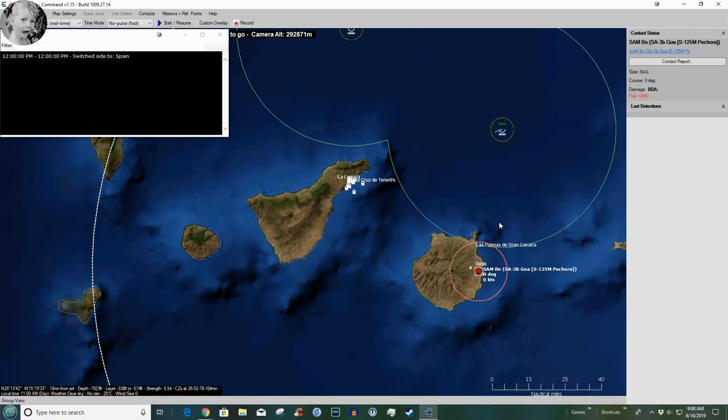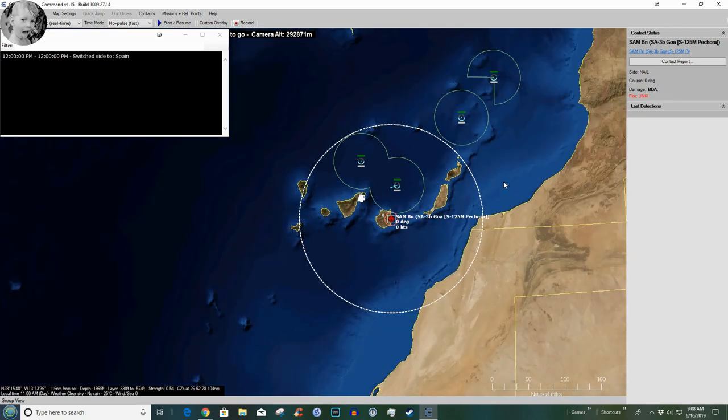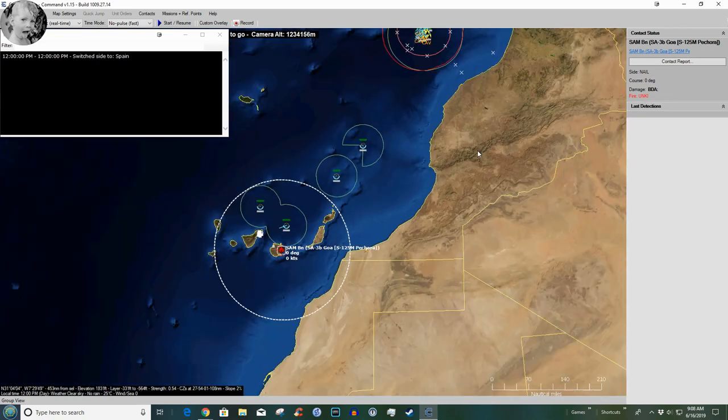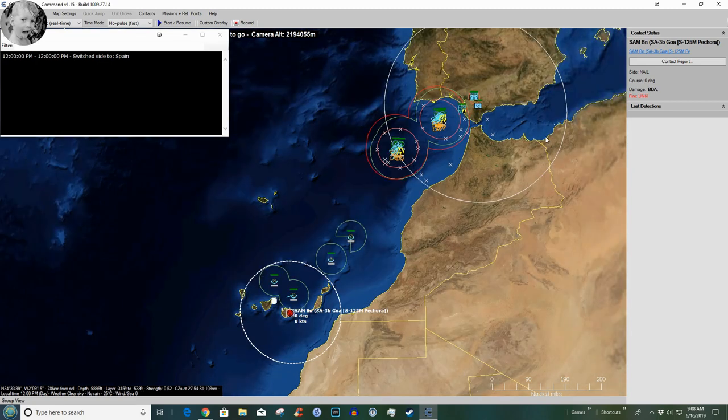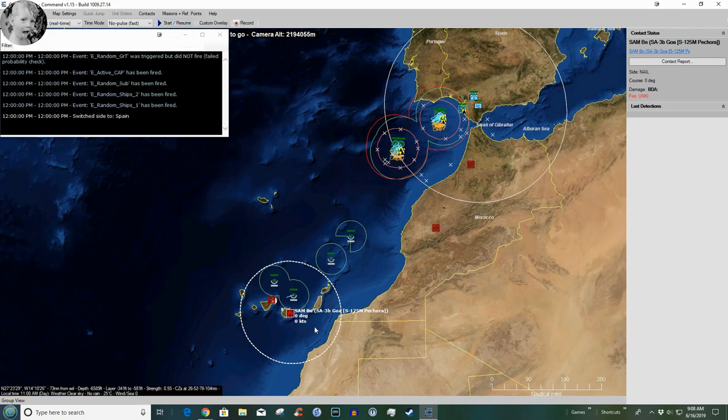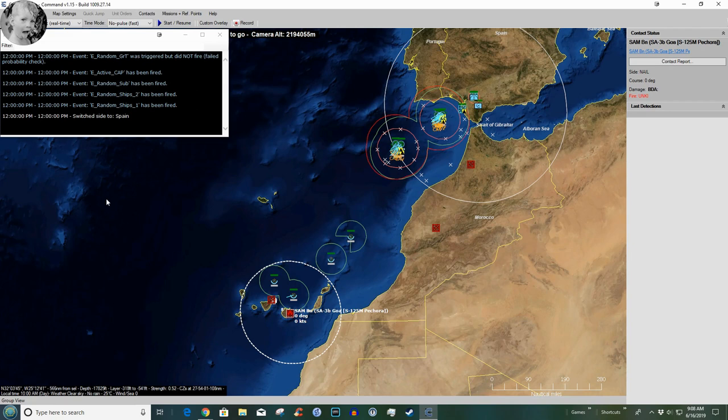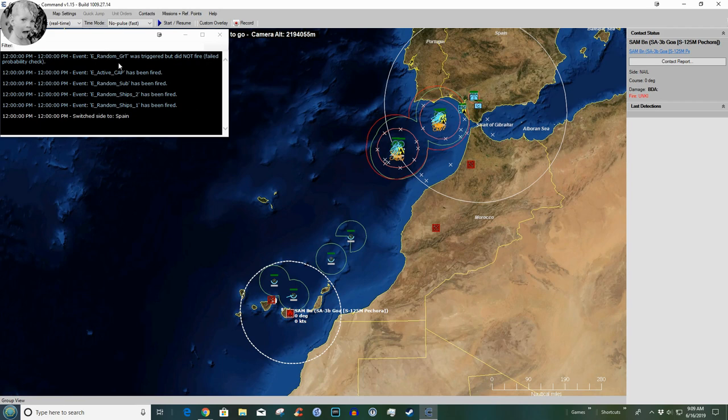Let's pulse this thing briefly. That brings everything up: event random ships, event random sub, event active CAP, event random GRT. It was triggered but did not fire. I ought to look at this and see what's going on, but that's interesting. Yes it's random. I've played the first day or so of this several times. I've never completed it.